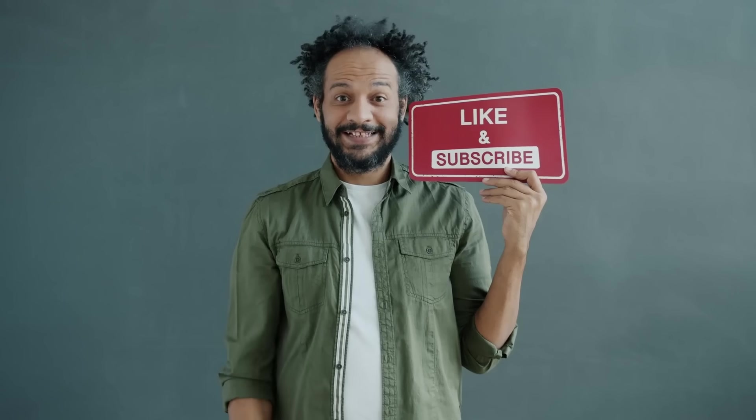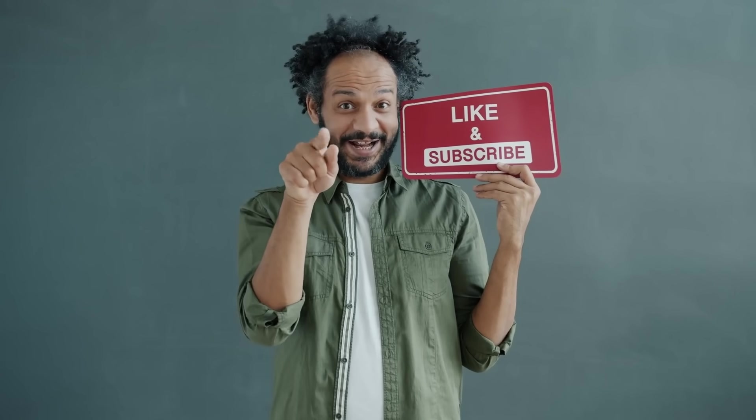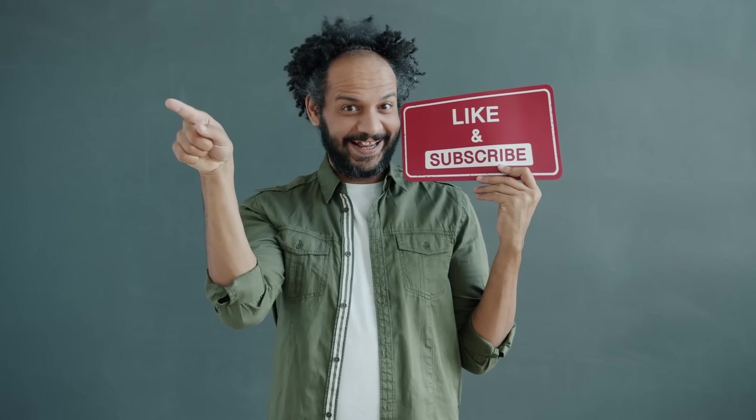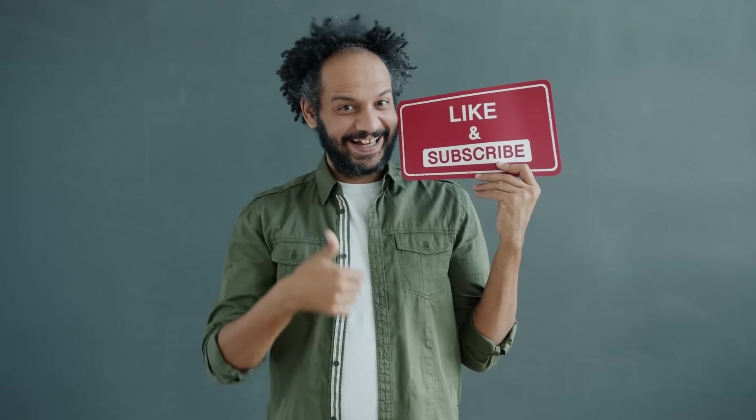Don't forget to like this video if you found it helpful and subscribe to our channel for more amazing tutorials like this one. Thank you so much for watching, and until next time, happy creating!